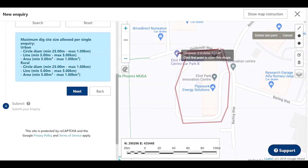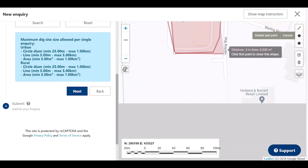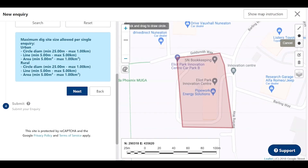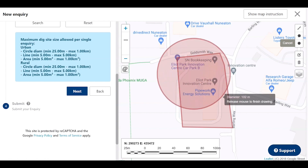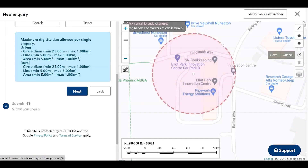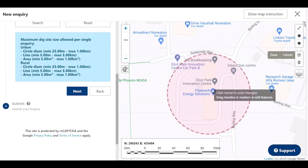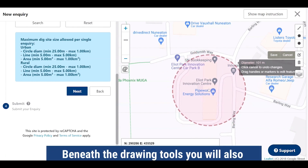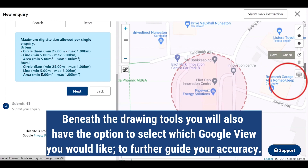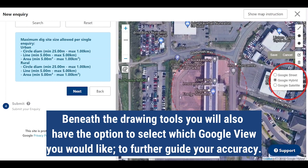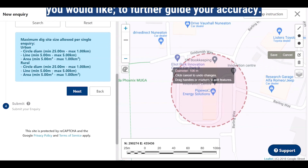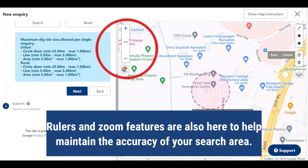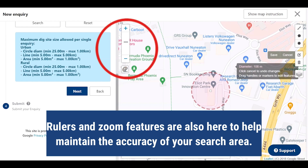It is important to note that you can double click to let go of the polygon and finish your shape. You can also drag and move circles. Beneath the drawing tools you will also have the option to select which Google view you would like to further your accuracy. Rulers and zoom features are also here to help maintain the accuracy of your search area.